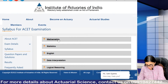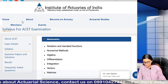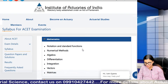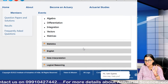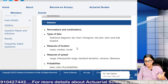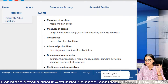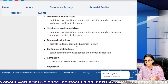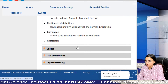Regarding the ACET syllabus, the most important sections are maths and stats. In maths: notation and standard functions, numerical methods, algebra, differentiation, integration, vectors, and matrices. In statistics: permutation and combination, types of data, mean, median, mode, range, interquartile range, variance, skewness, basic rules of probability, conditional probabilities, random variables, continuous random variables, discrete distributions, continuous distributions, correlation, and regression.